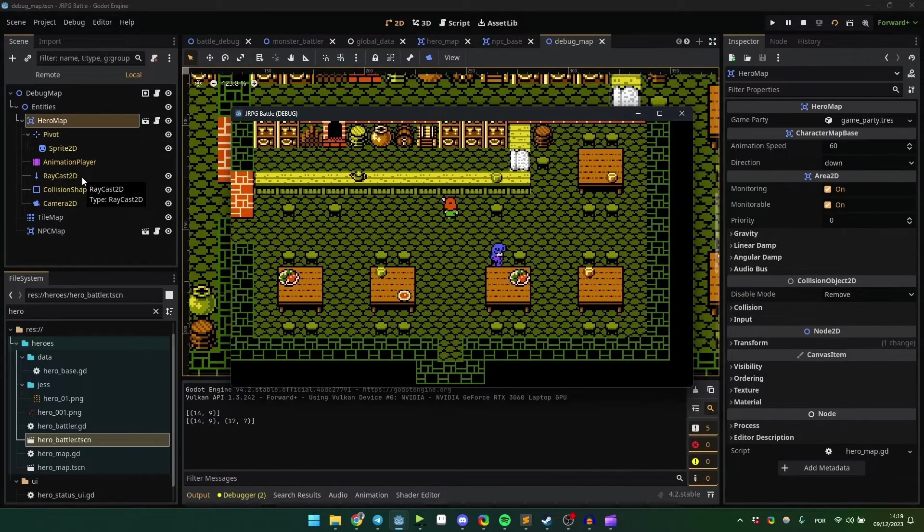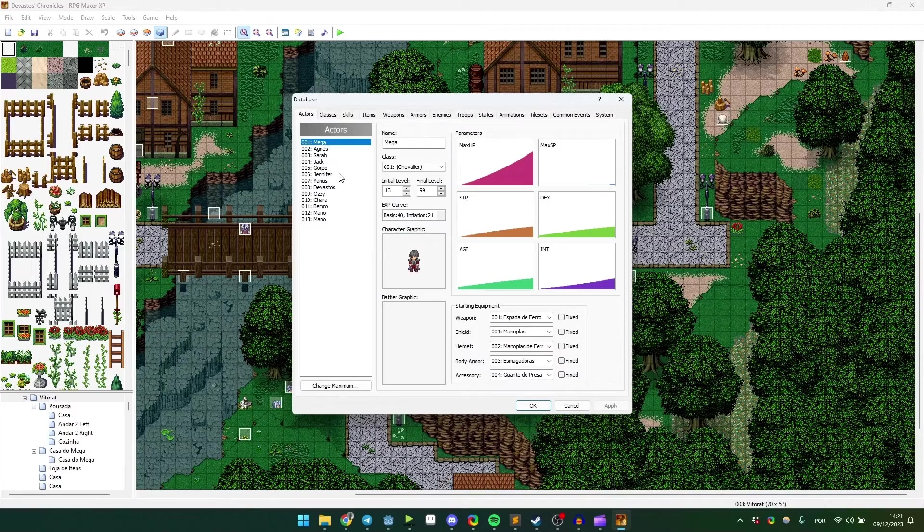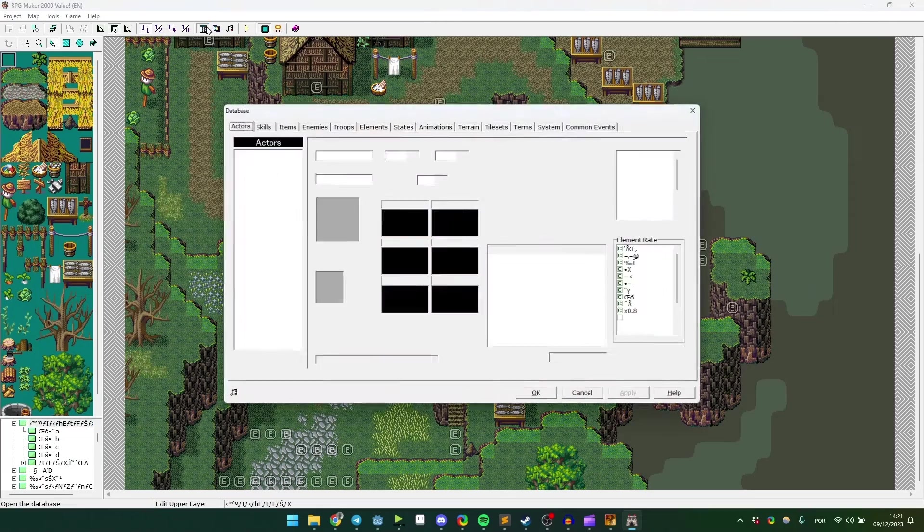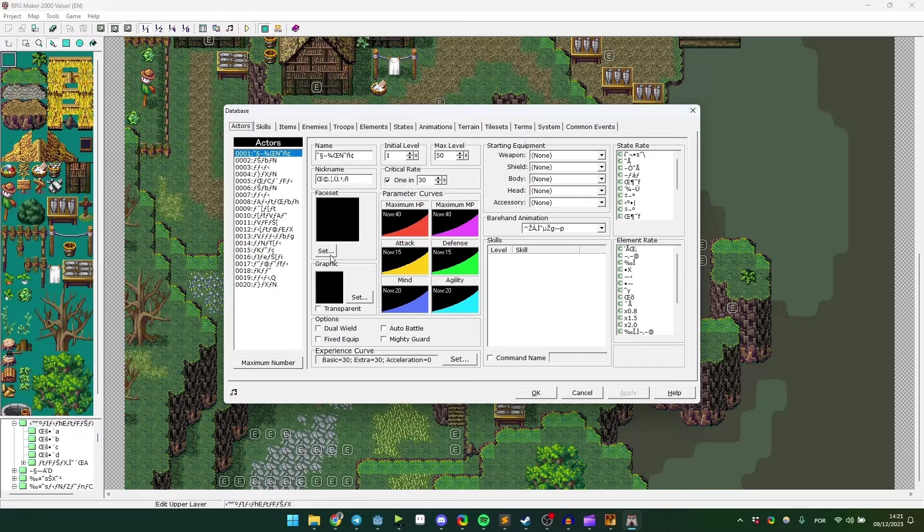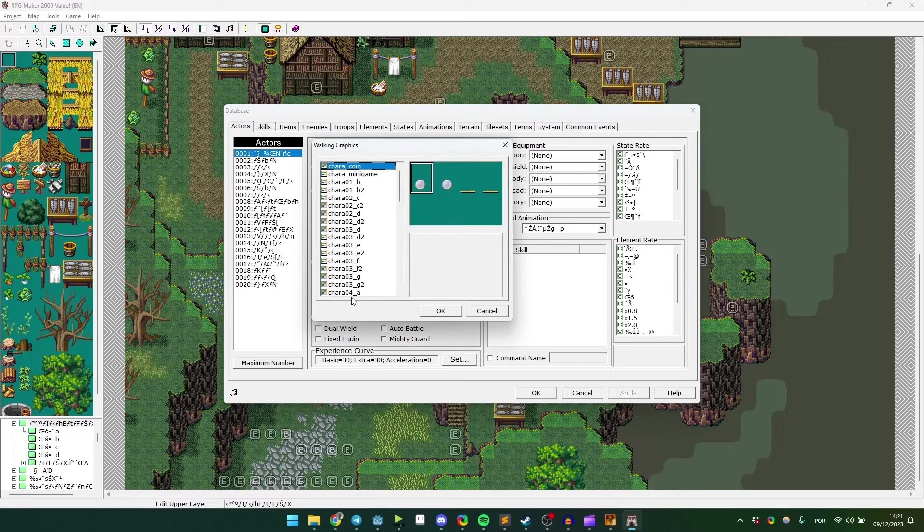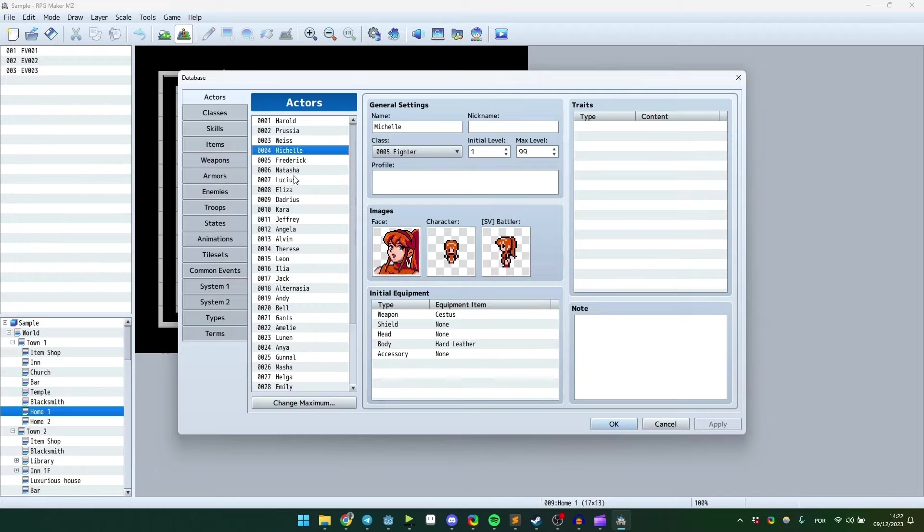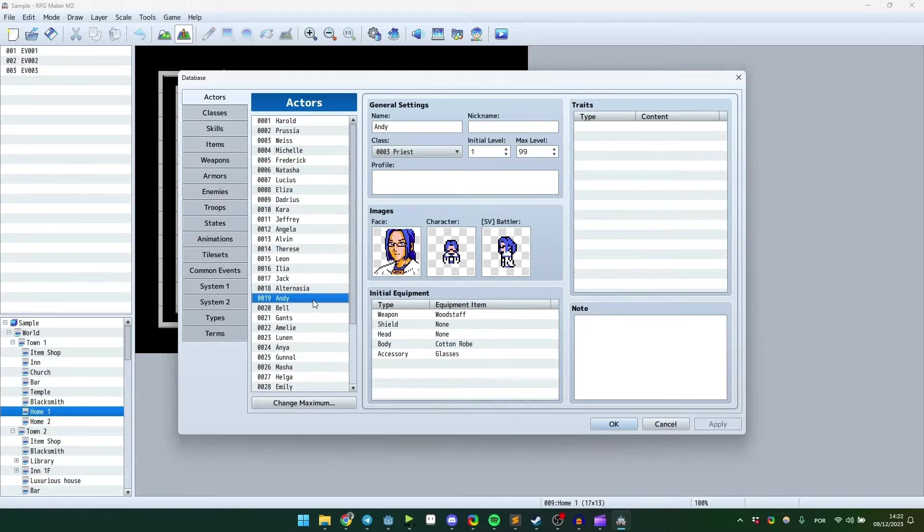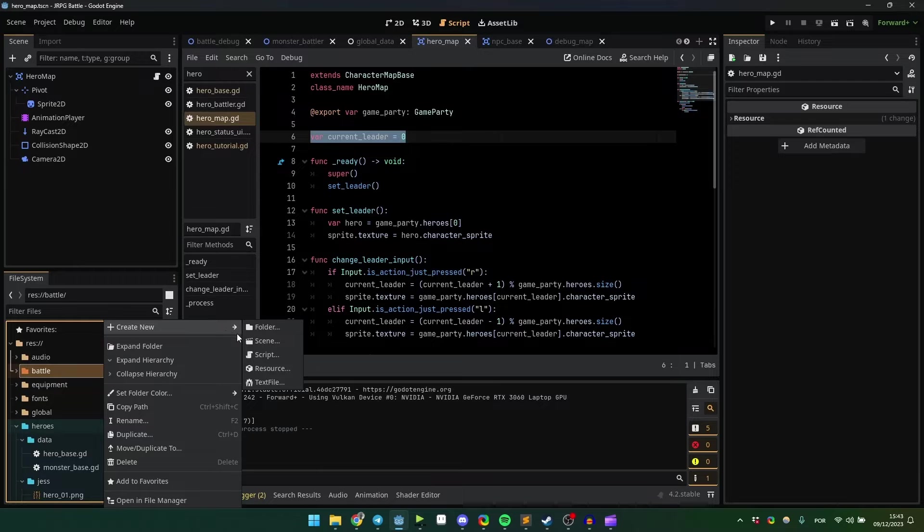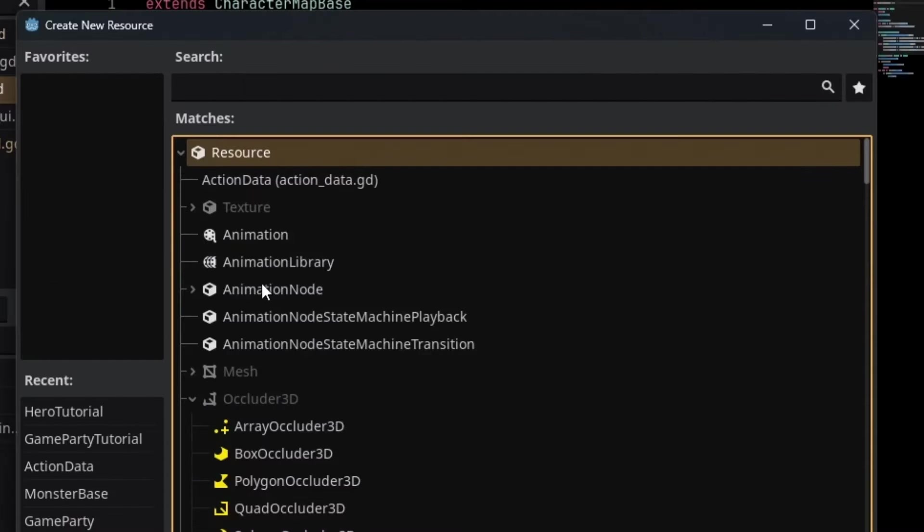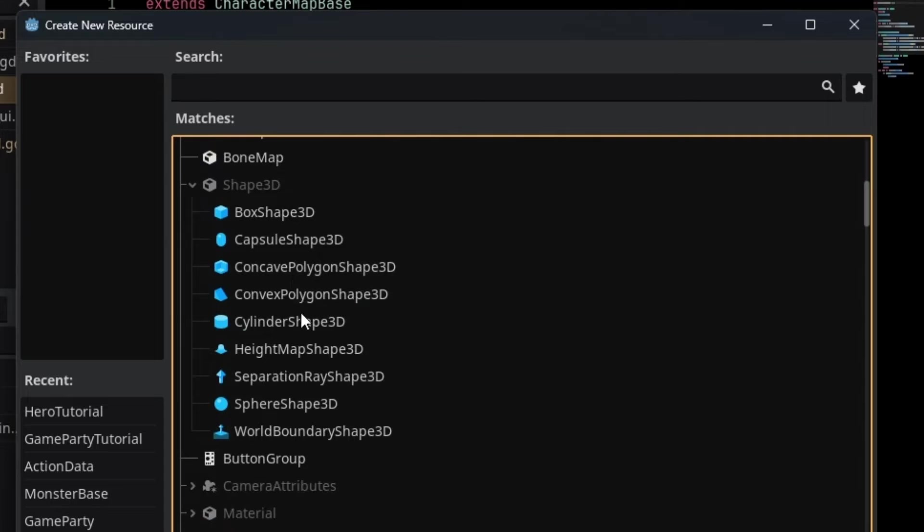In other engines like RPG Maker, where the system handles all the data for you, in Godot you have to organize everything yourself. This is where resources come in. Resources are essential for creating game data.